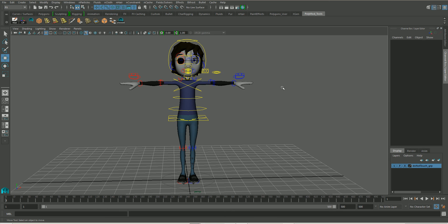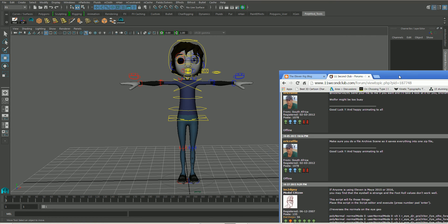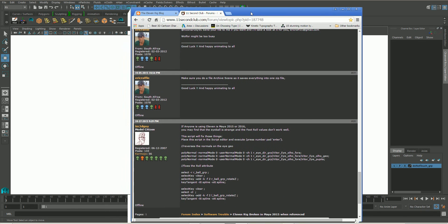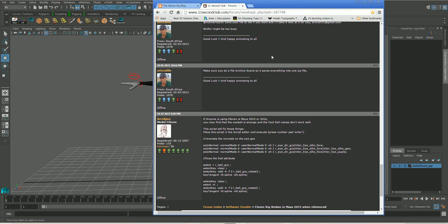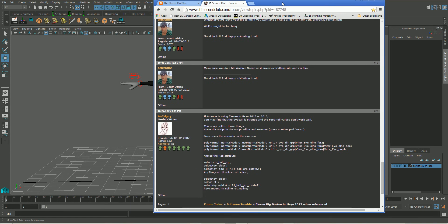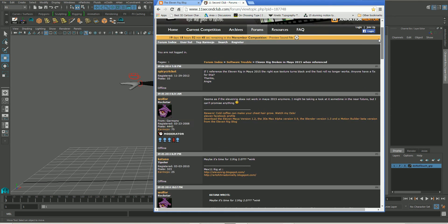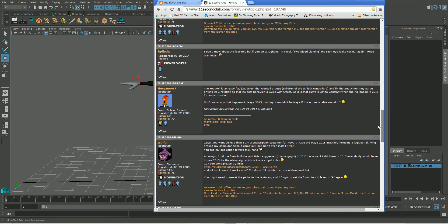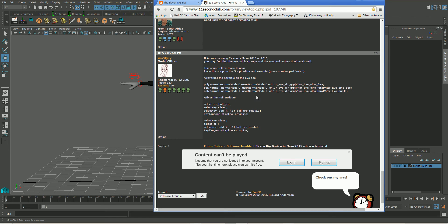So luckily there is a fix for this. And again you could go in manually and actually fix the problem with this. But if I just go to another link now, again this is from the 11 Second Club, from their forum. And I just typed in problem with the actual rig and came up with this script that I'm a 2D guy on a 3D forum has actually put in there, which is brilliant.